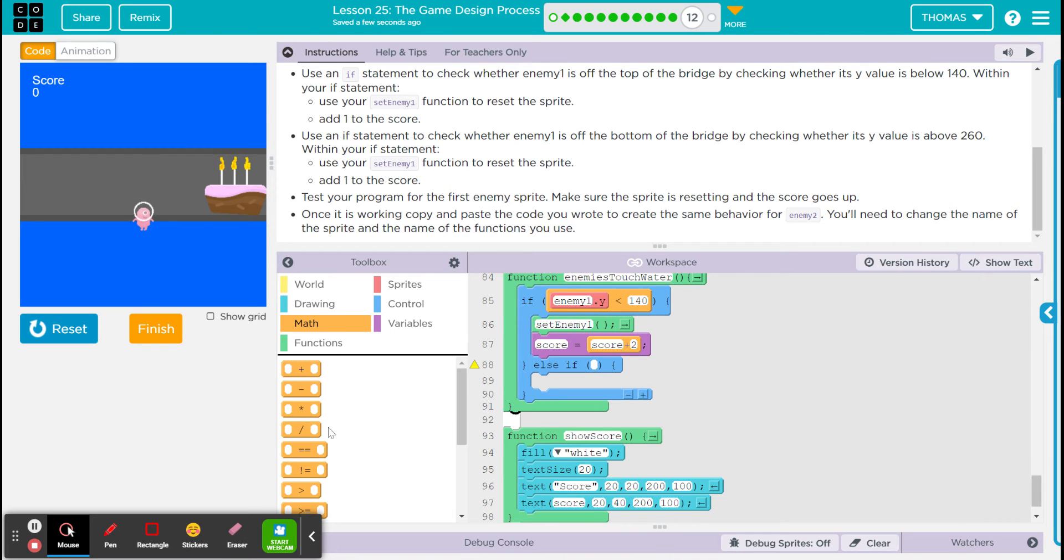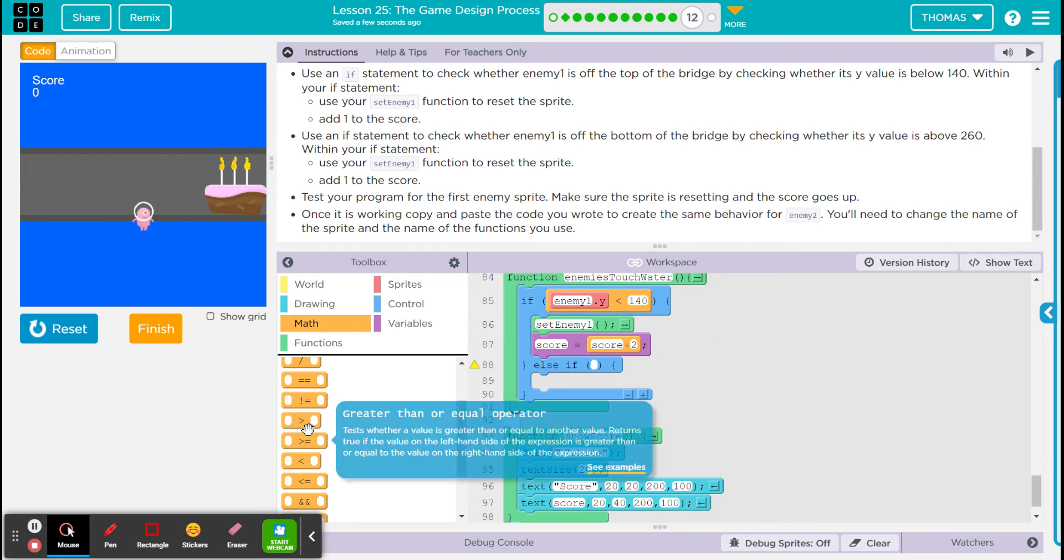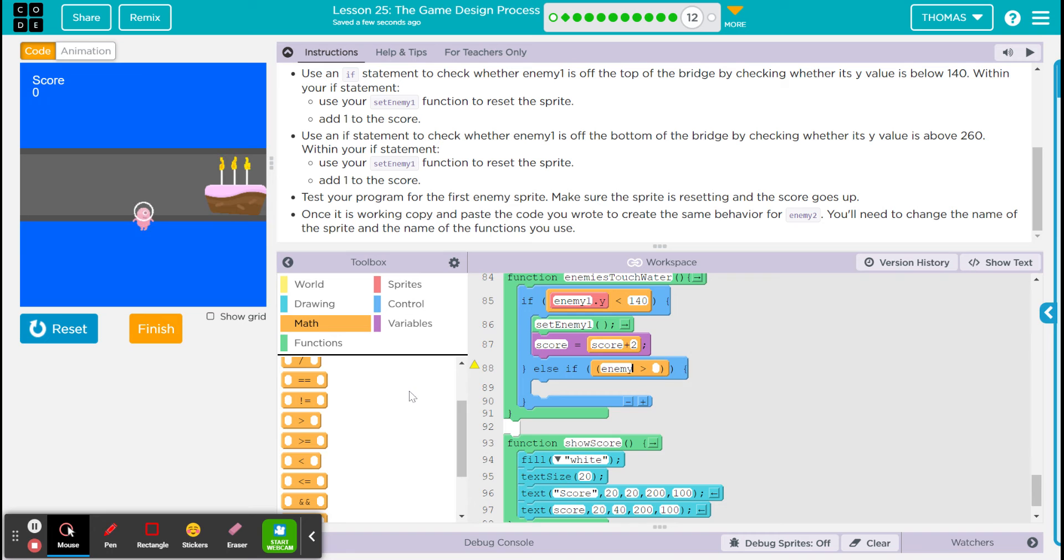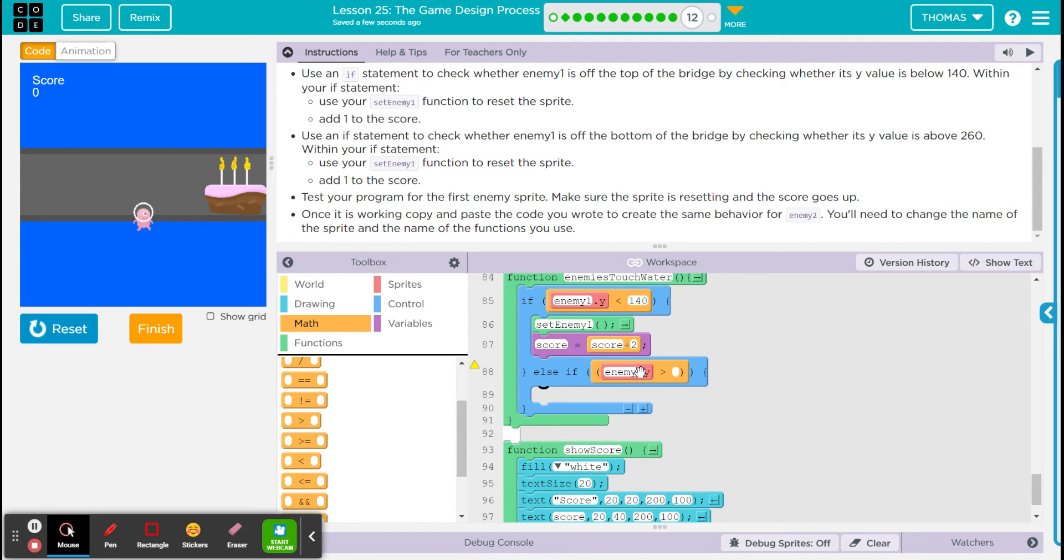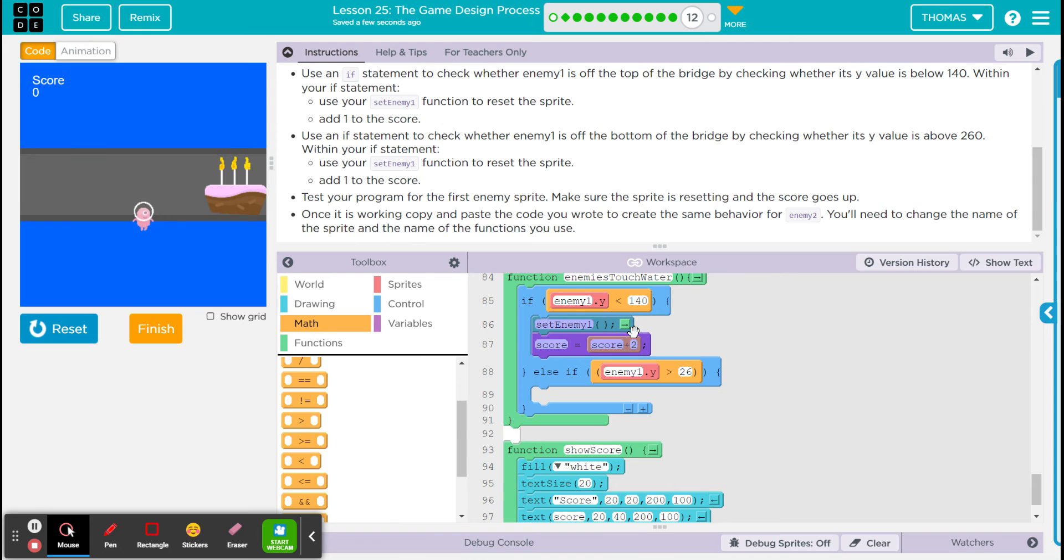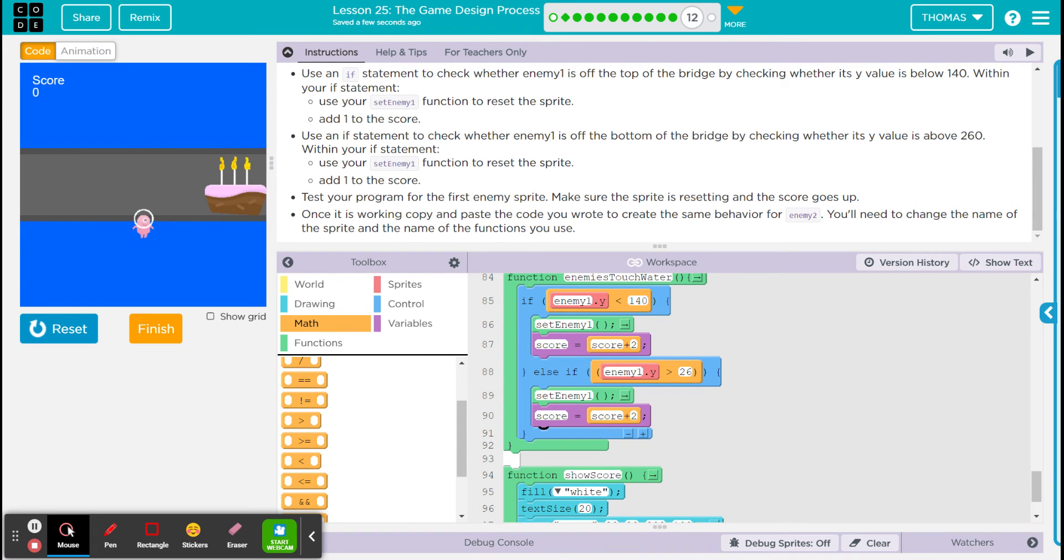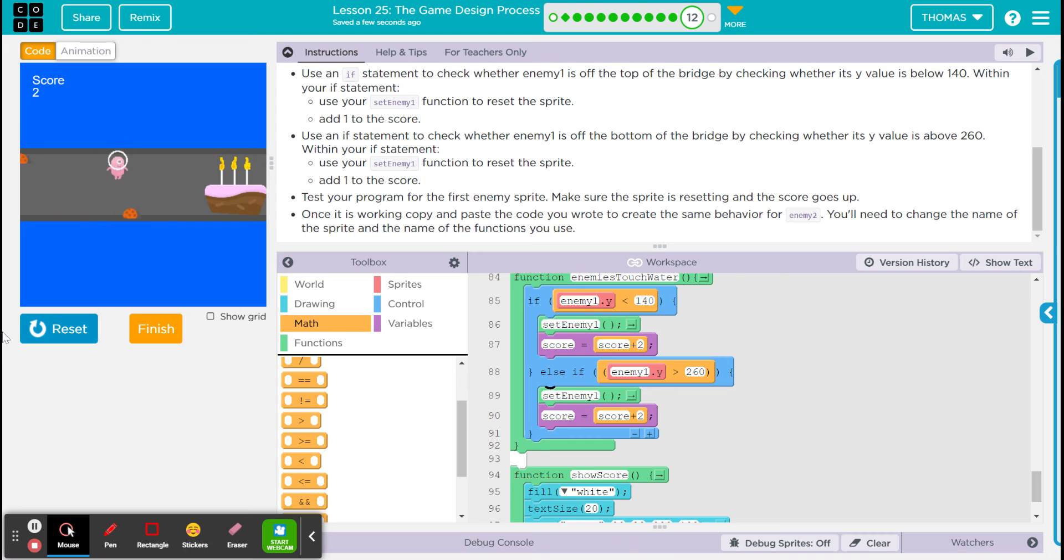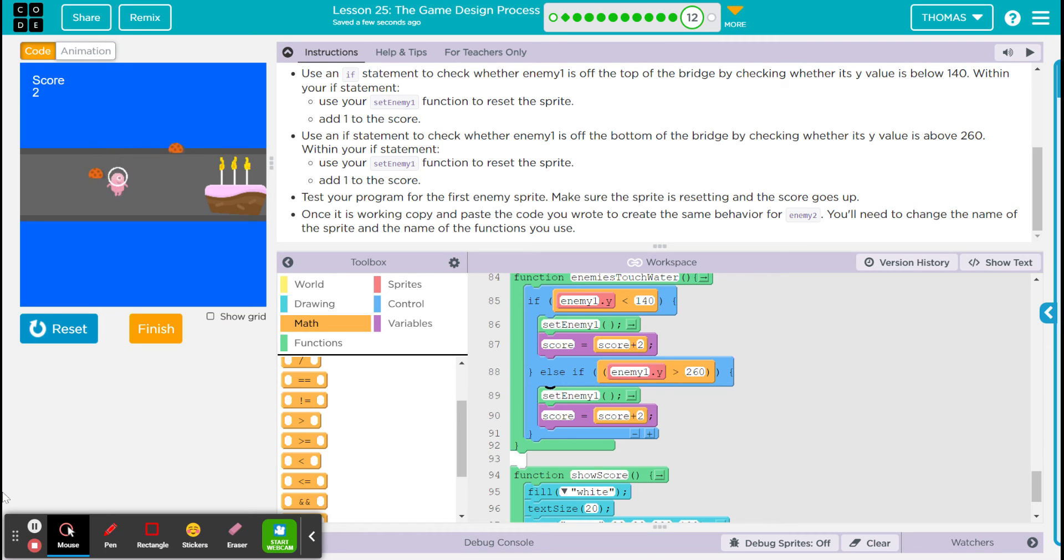Now we're gonna check if enemy one Y is greater than, it says 260. Let's just check if one of them should work. It was that one. You see the score went up when I knocked it out.